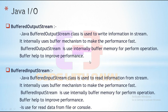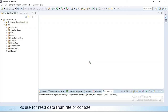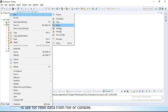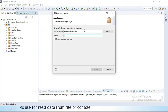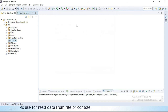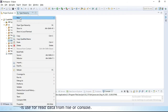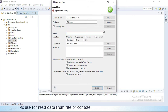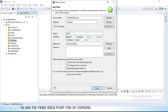Let's open Eclipse and do all this practically. I will simply create a new package for performing all input/output operations. I will give it the name 'IO classes'. Inside this IO classes package, I will simply create a new class called 'BufferOutputStream'.